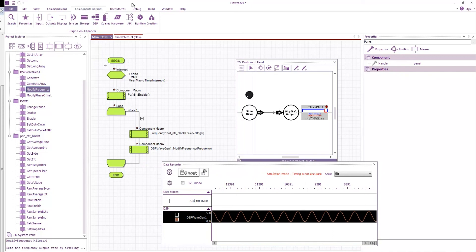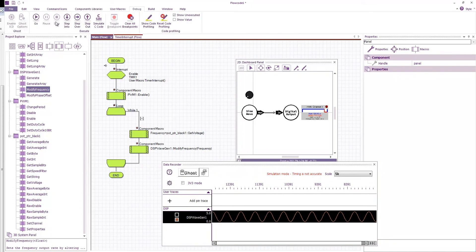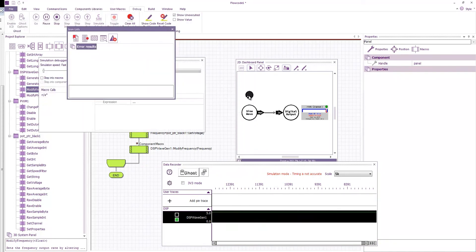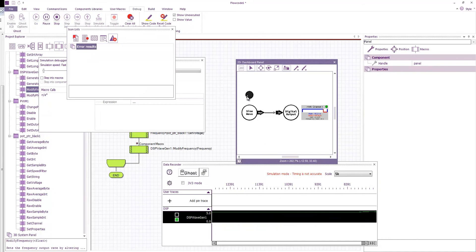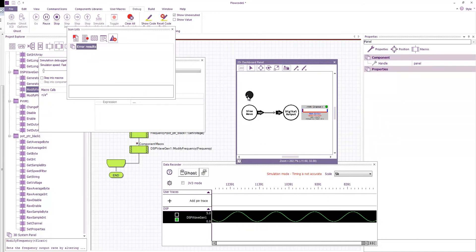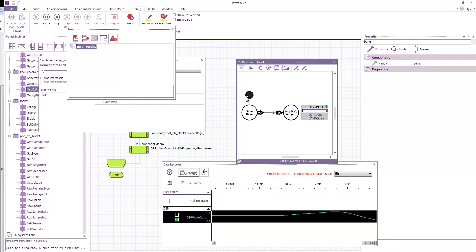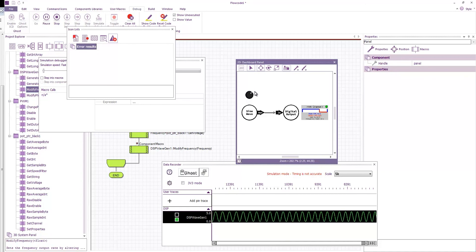So now when I run the program, you can see that I can turn the frequency right down and I can speed it right up.